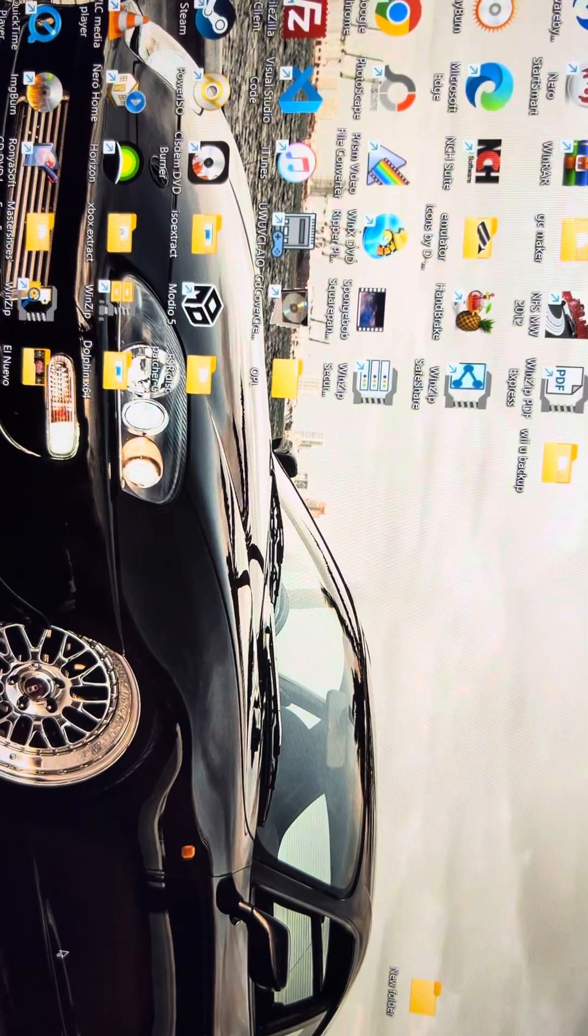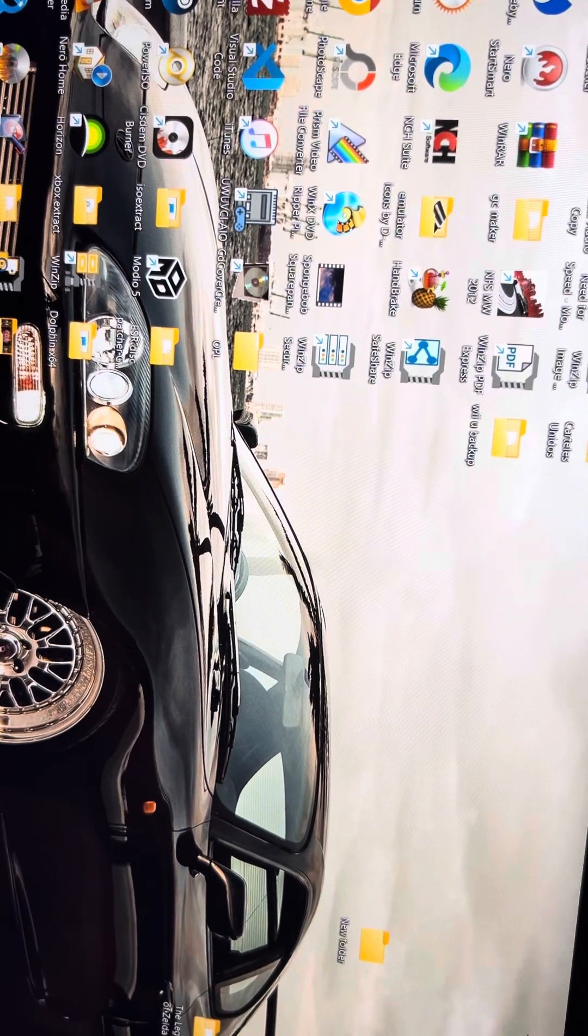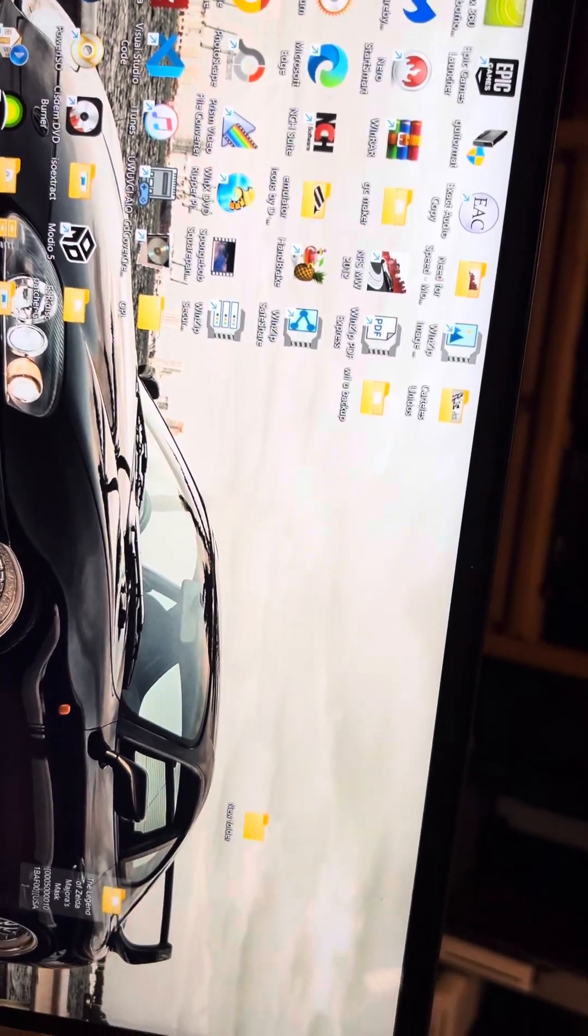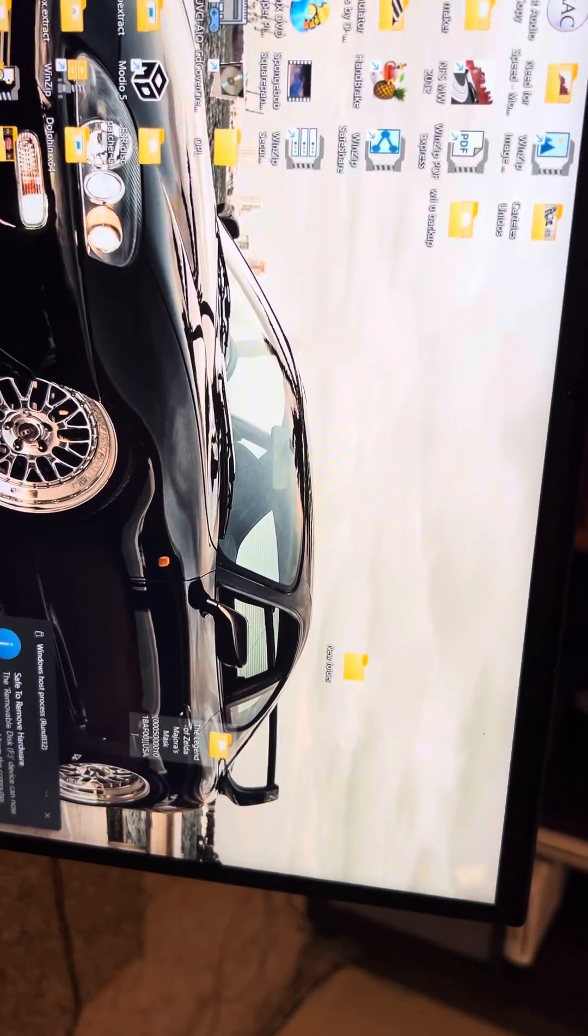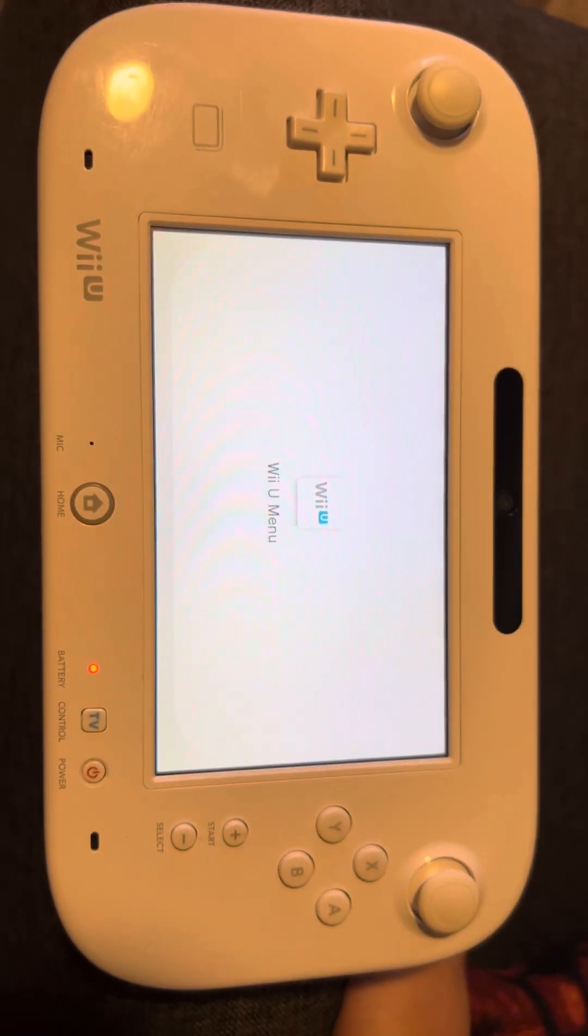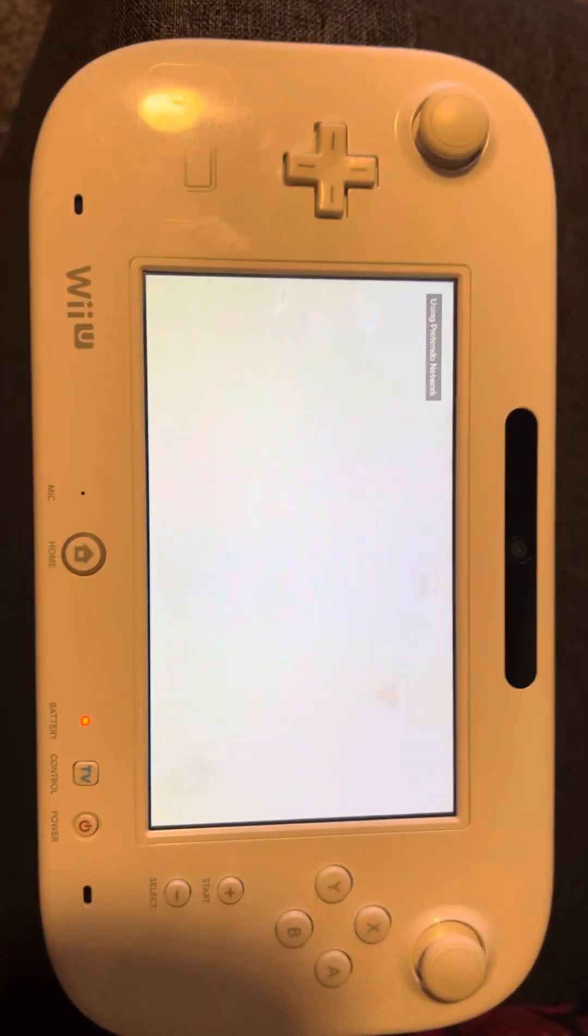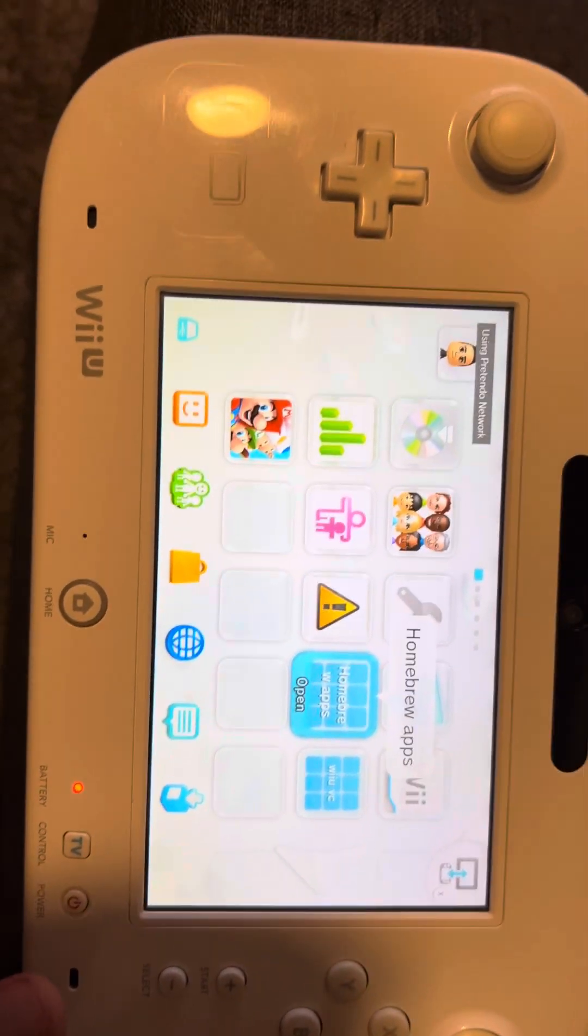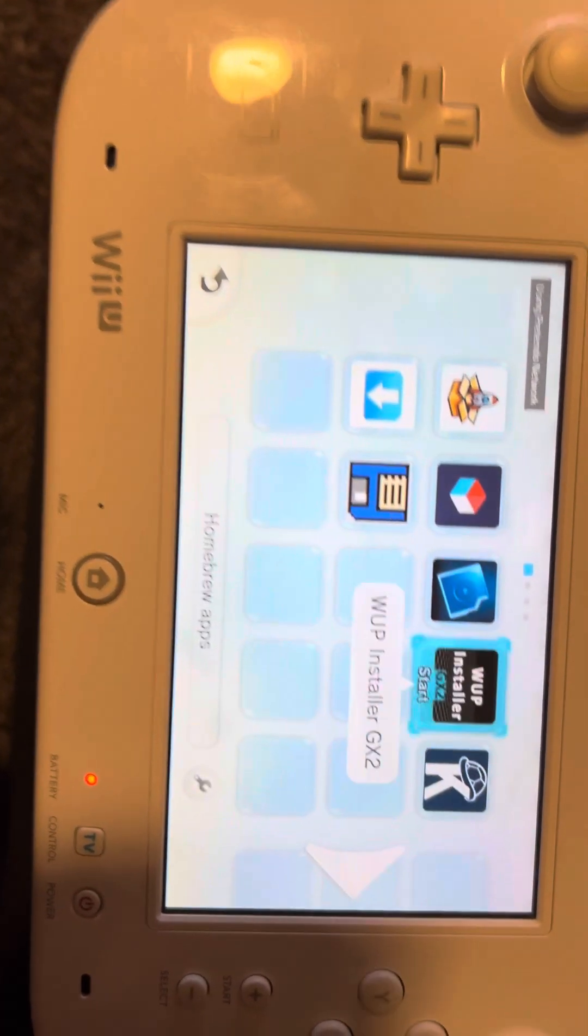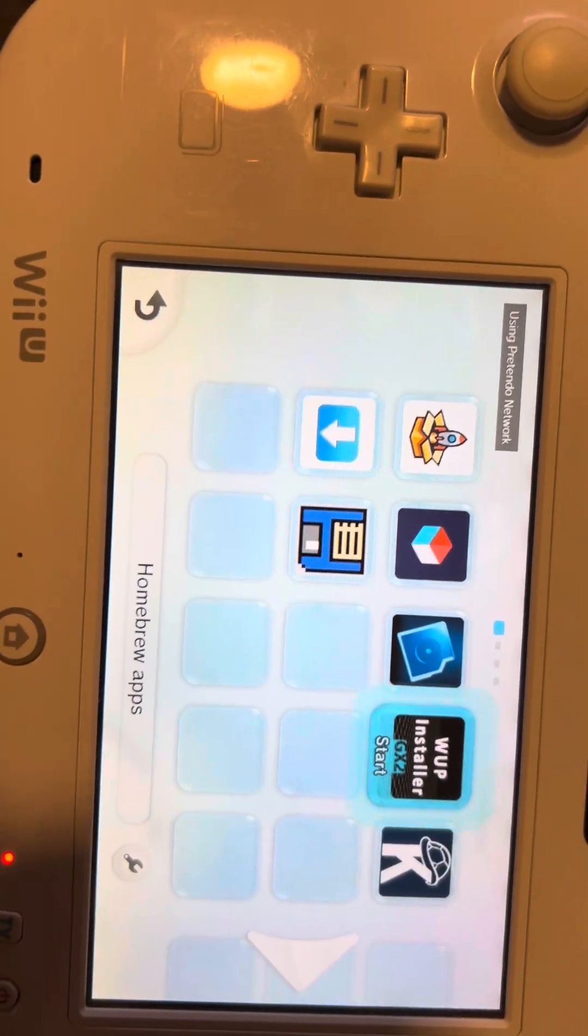And you eject it. My bad, I have to cut the camera so I can put the SD card back in. Obviously when you're on your Wii U's gamepad or Wii U, you want to go into Homebrew where I have my stuff, going to WAP Installer GX.